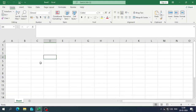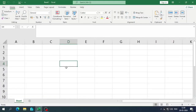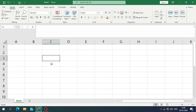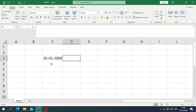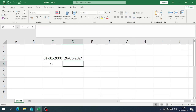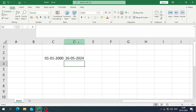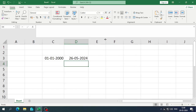Hey everyone, in this video we are going to talk about the DATEDIF function. If you want to find the difference between two dates — like years, months, or days — then you can use the DATEDIF function. So let me enter two dates: first, January 2000, and today's date, 26th May 2024. I just want to find the difference in years, months, and days.